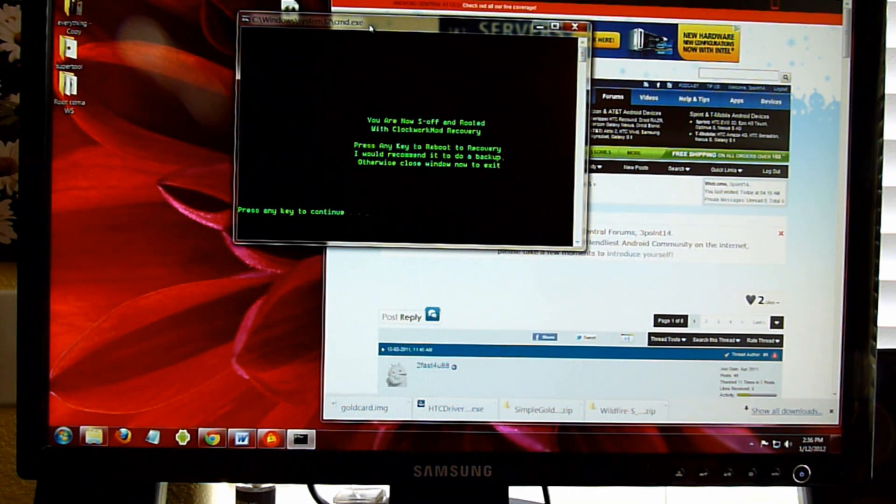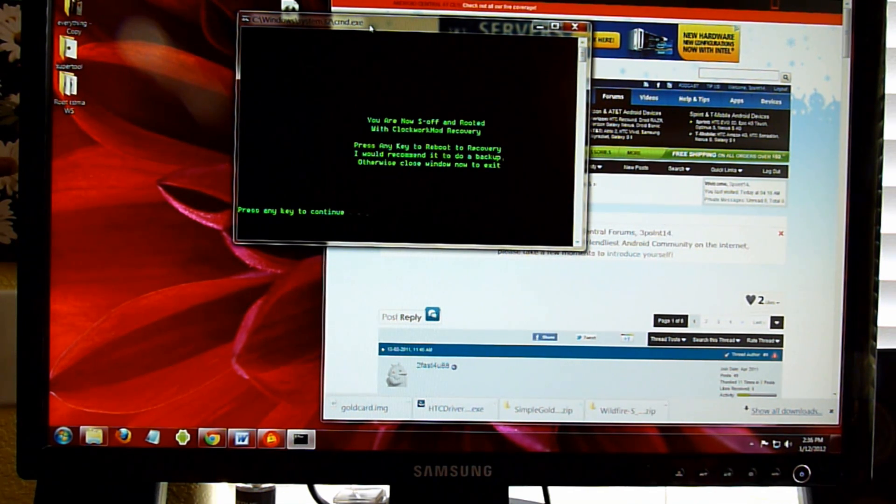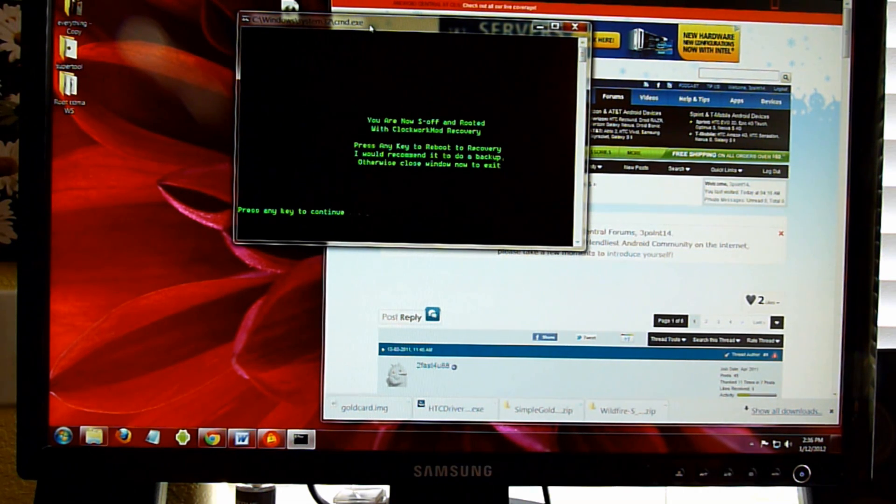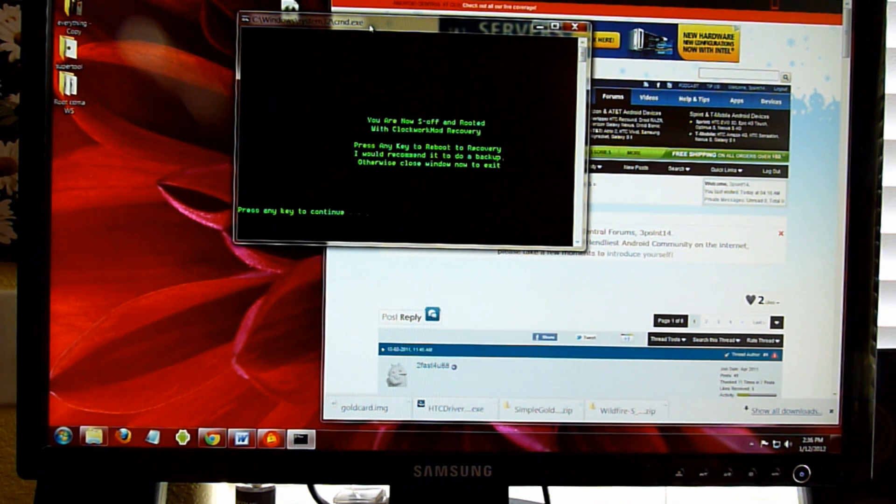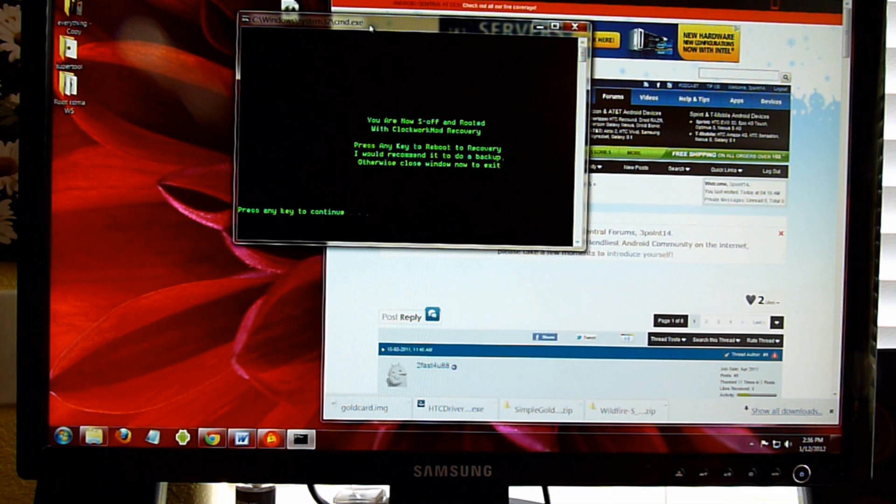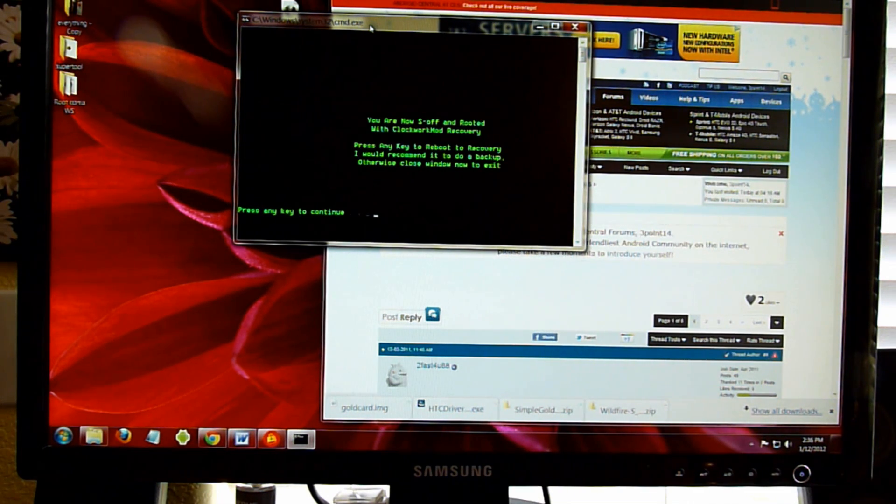Press any key to continue. The phone is actually rebooting up.